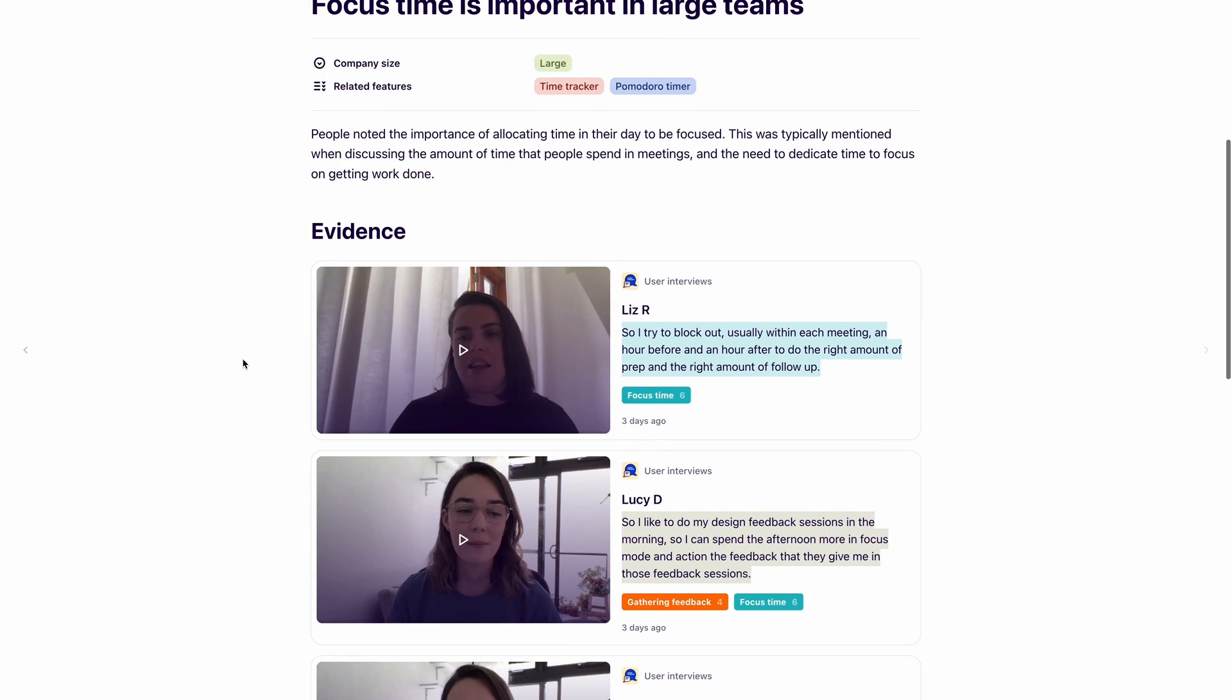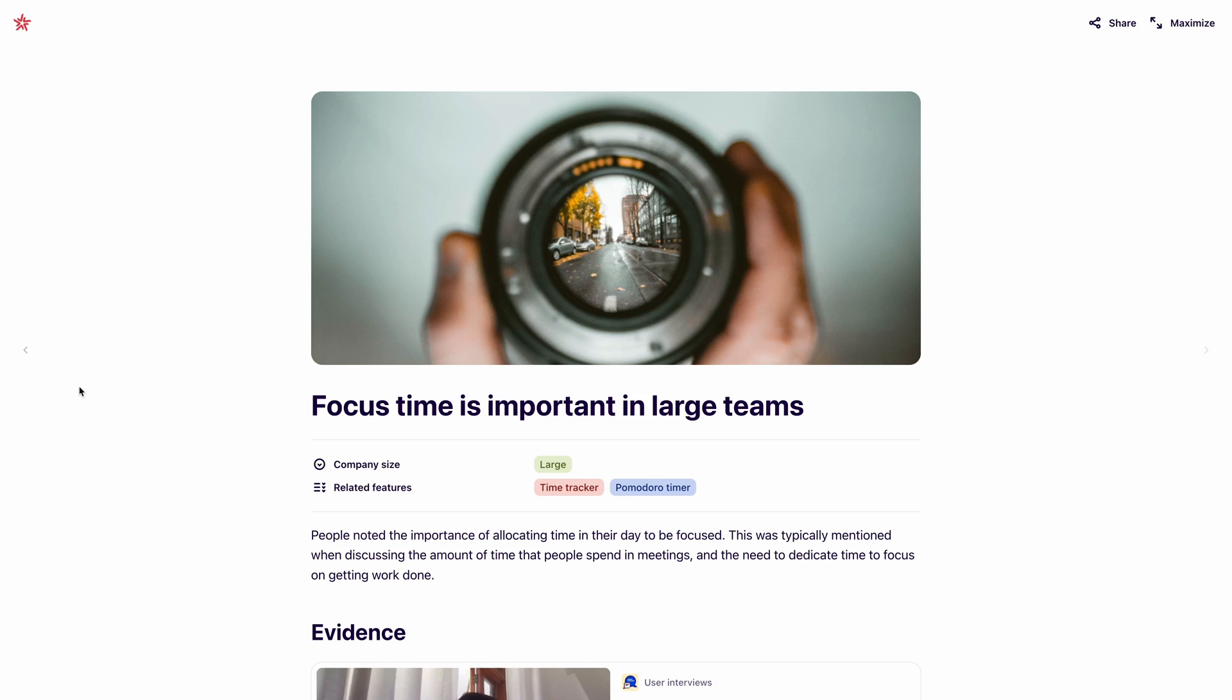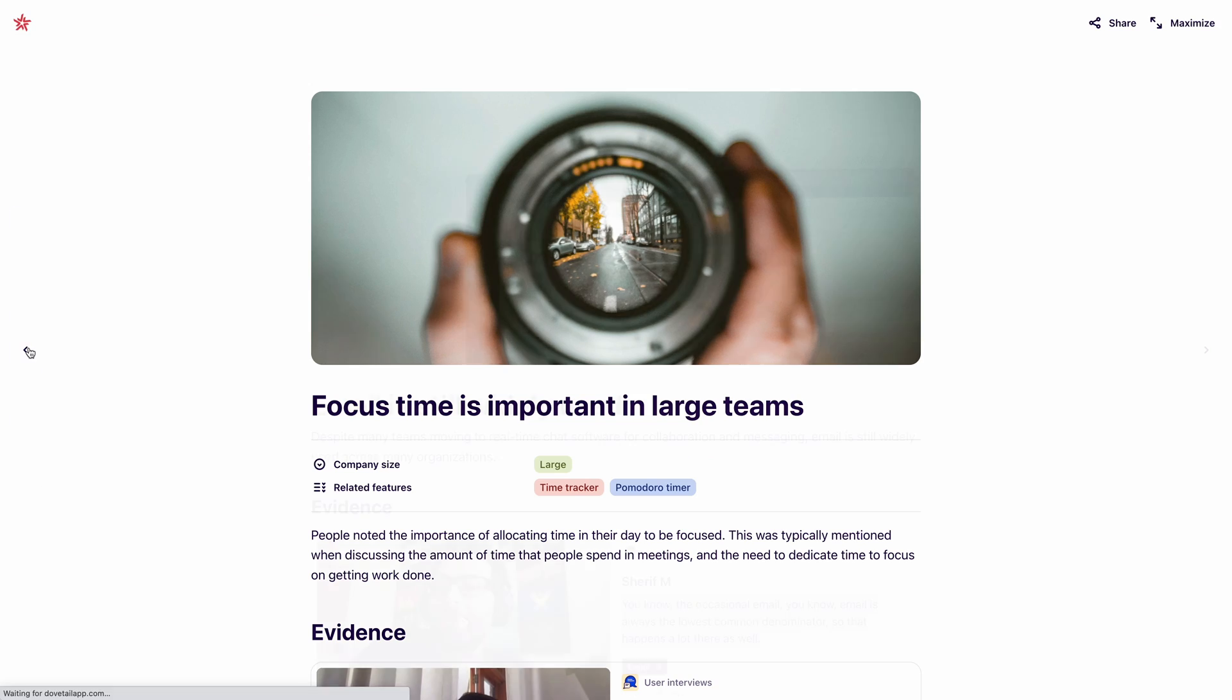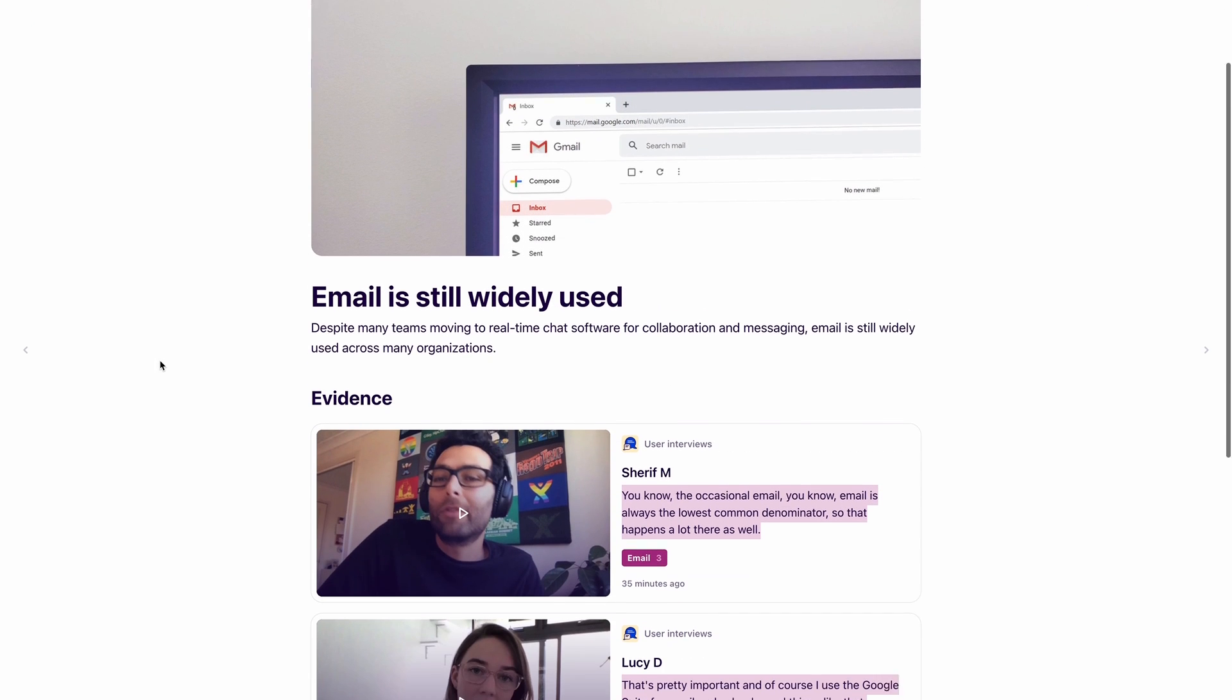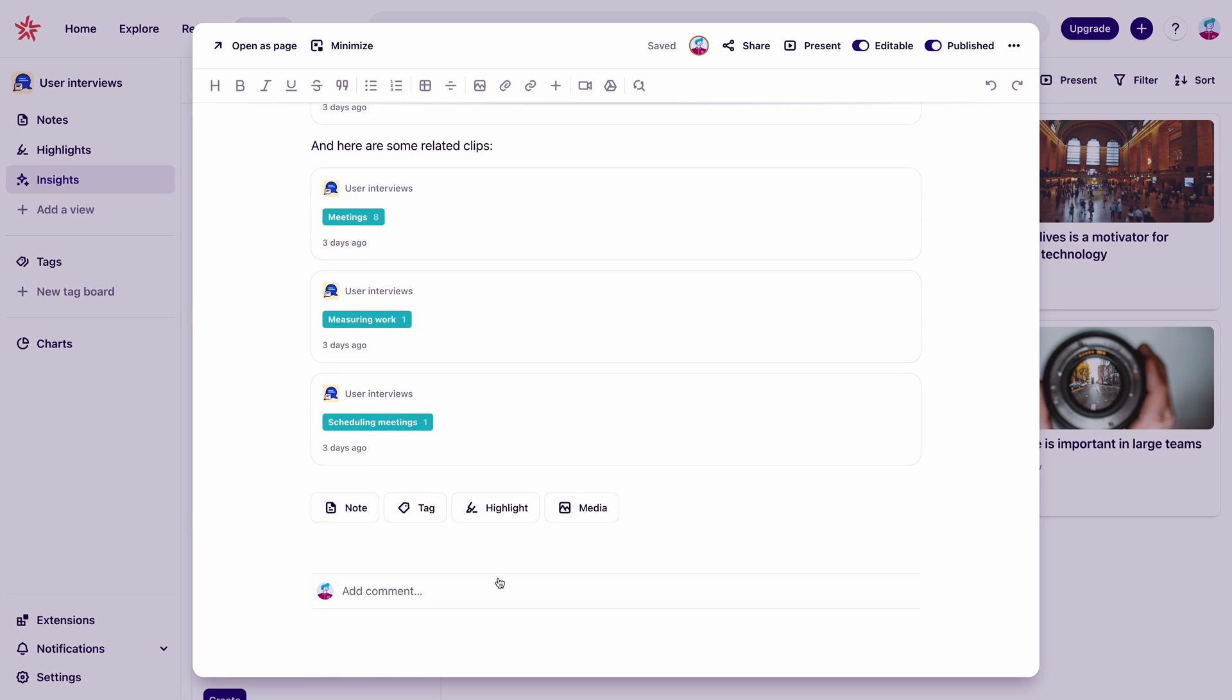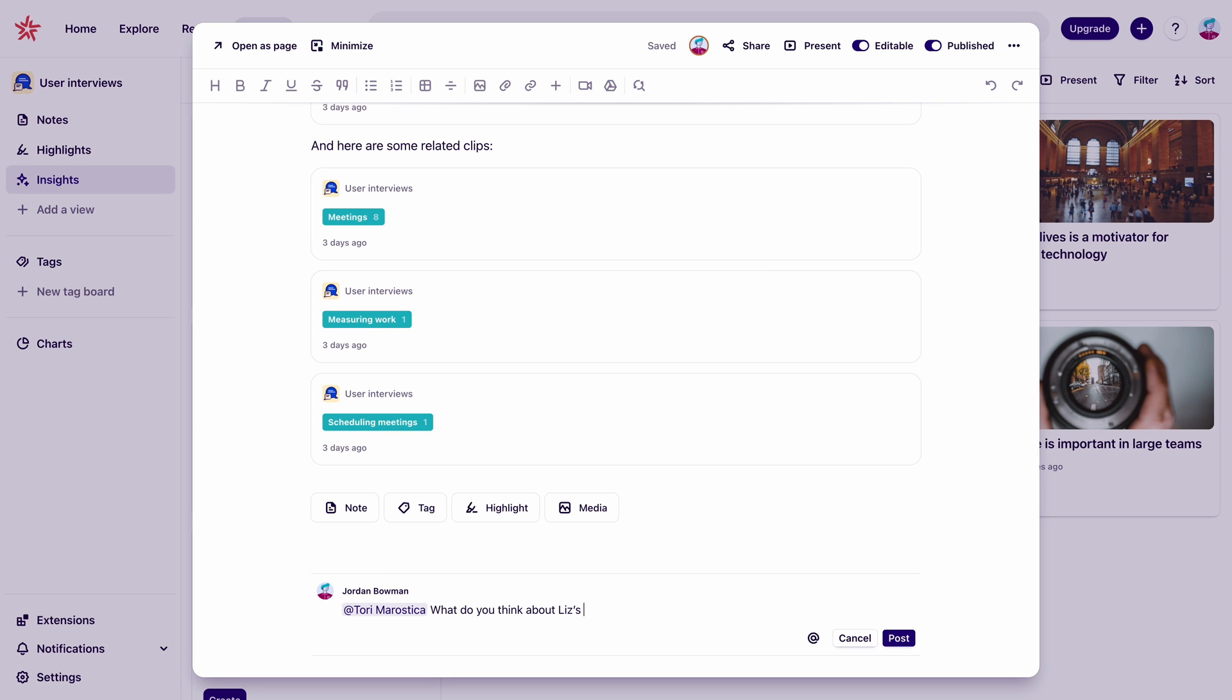We could use the full screen presentation mode to show others our recommendations. And all this stuff is really helpful because it means that we don't need to copy and paste data to other places or design presentations from scratch. We can also pull other people into discussion about the findings with comments and mentions.